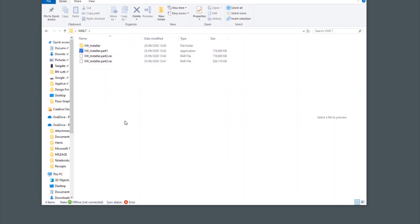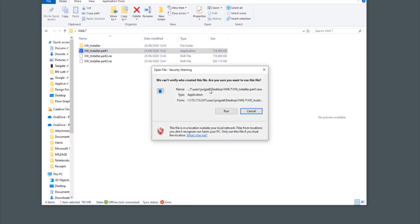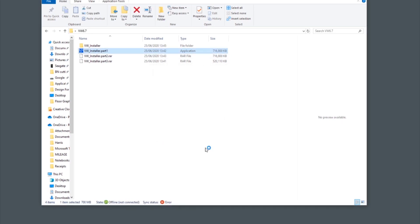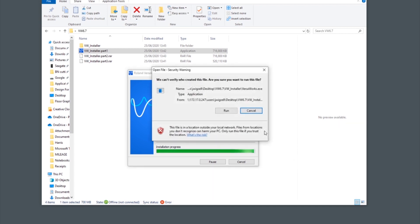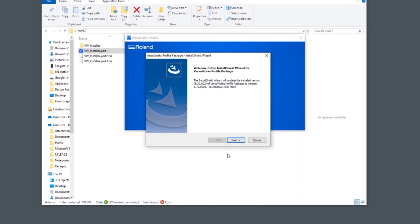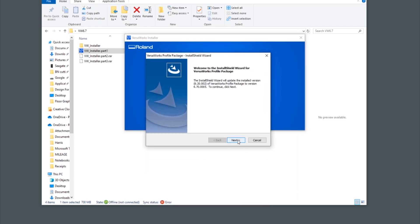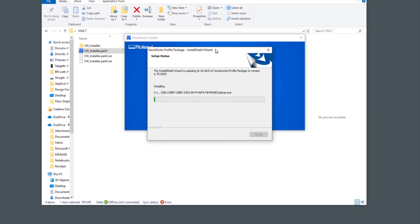Once you've downloaded VersaWorks 6.7 we can click on the first part of the installer and select run from the on-screen dialog. When prompted, click run again and install from the pop-up window. There will be a number of windows from the install wizard that you need to click through in order to begin the installation.